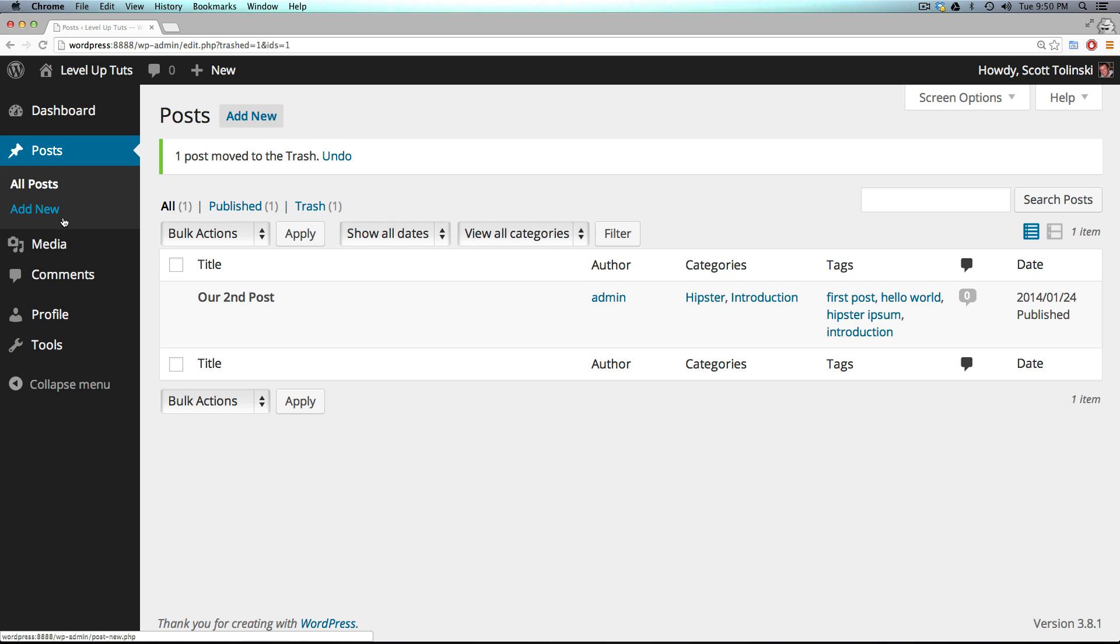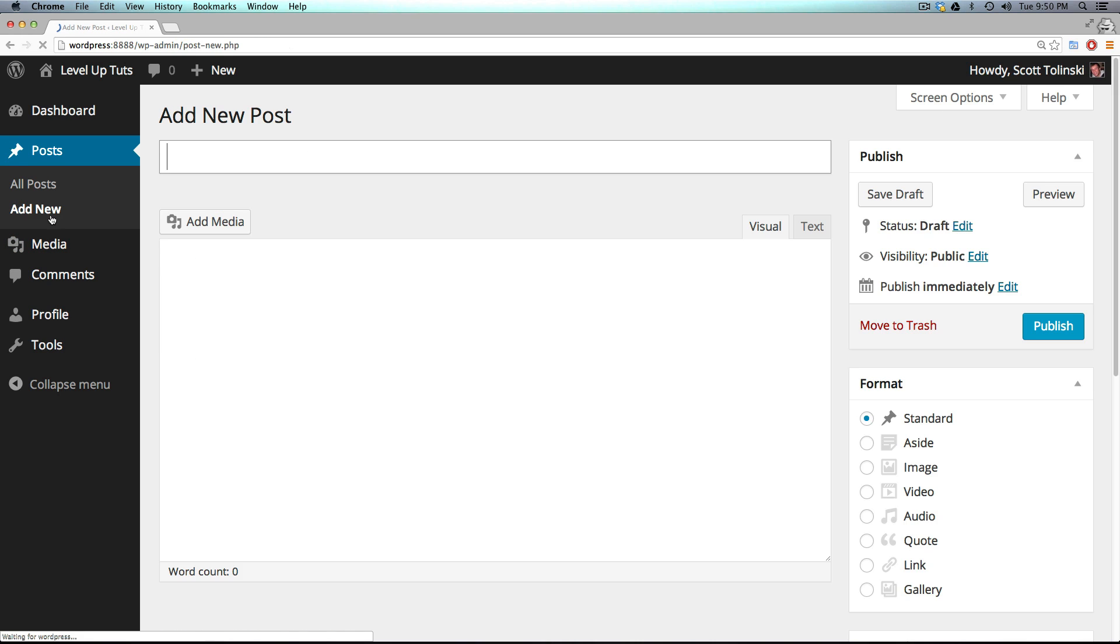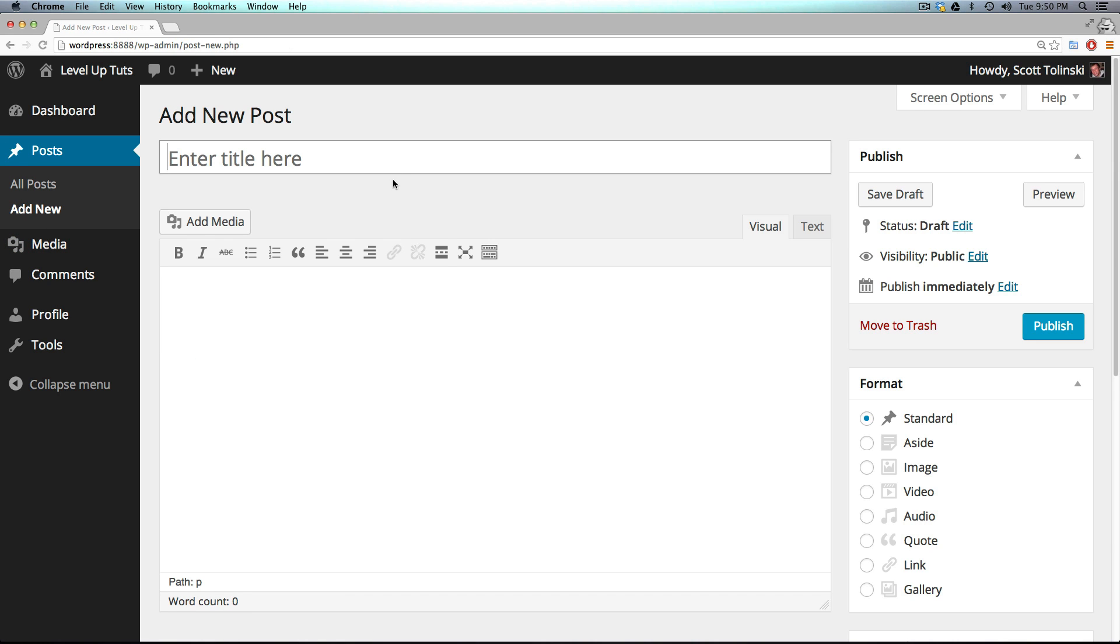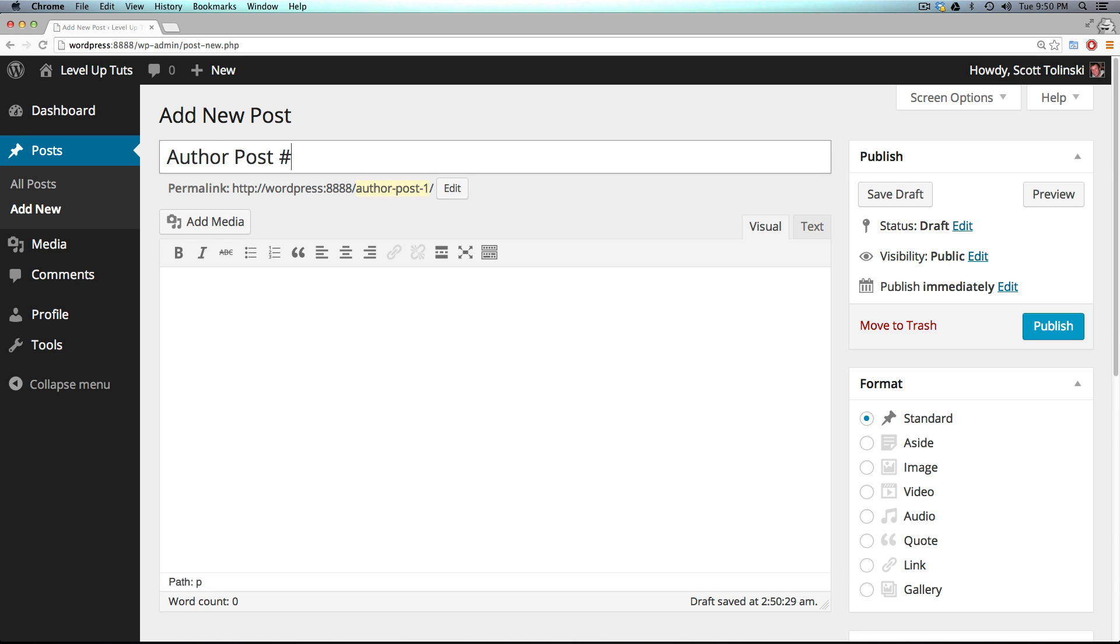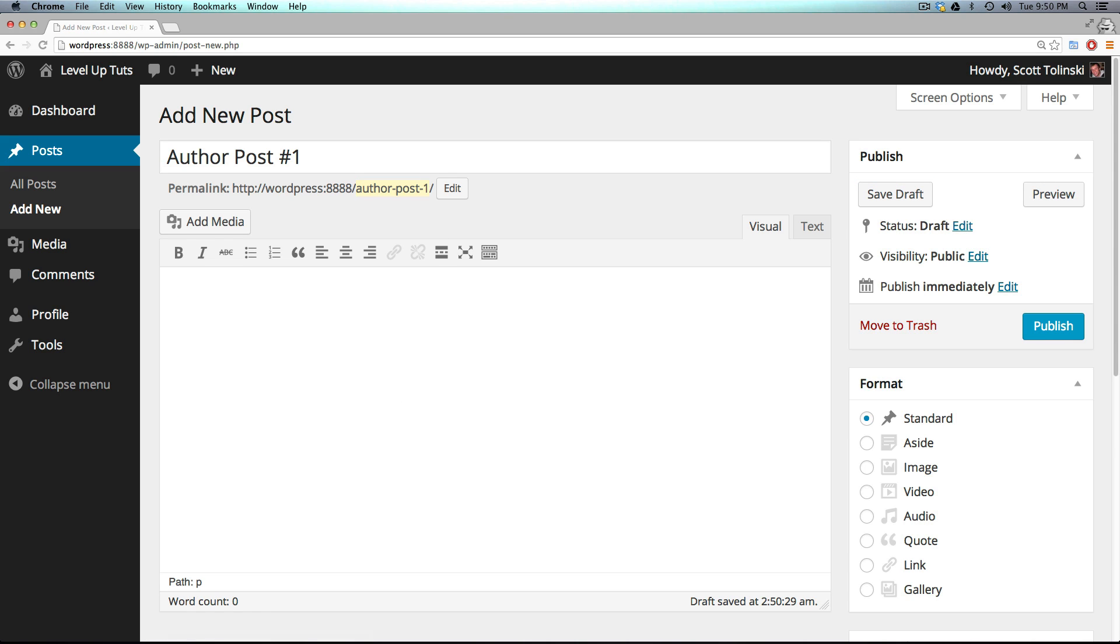They also cannot create new pages. Really, what an author can do is create new posts and edit their own posts. So an author is really a lower level, somebody who's just going to be adding blog posts. So we can say author post number one.